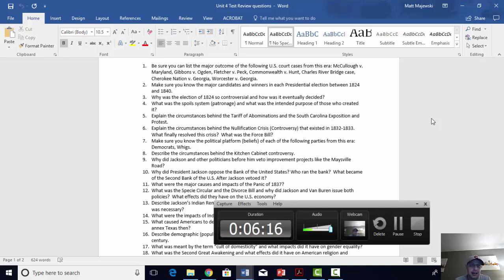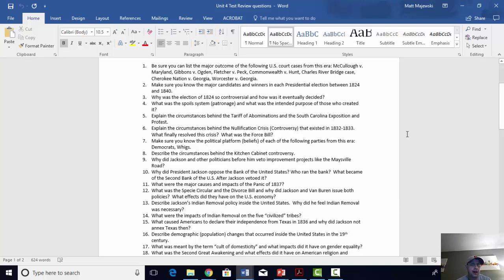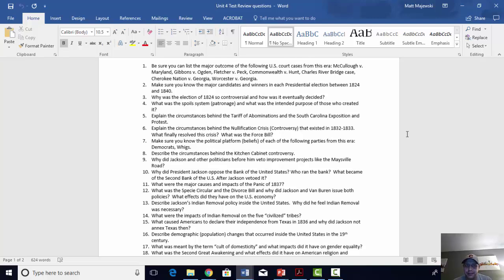Worcester v. Georgia said the state of Georgia didn't have exclusive control over Native Americans within their state boundaries. Those two laws seemed to almost conflict with one another — there was uncertainty about how the court was ruling on this. The best bet would have been for Jackson to lay low and not remove the Indians at that time. Of course, he ignored these decisions and went ahead with Indian removal anyway.